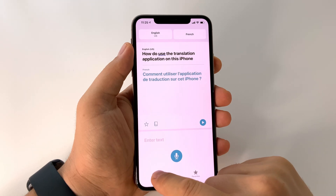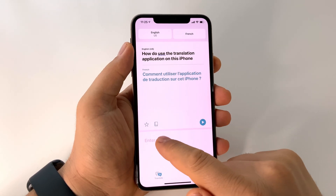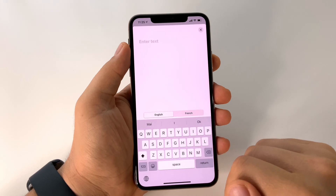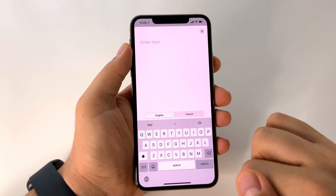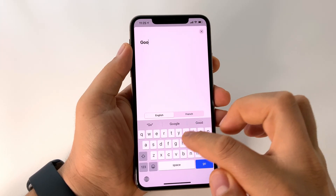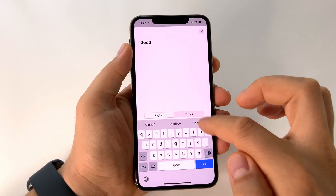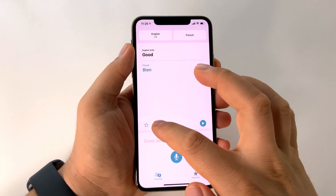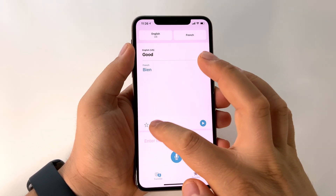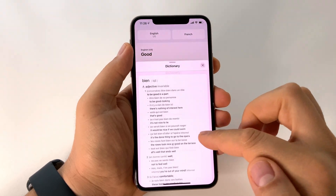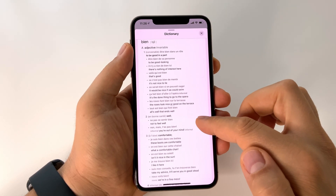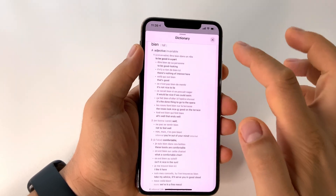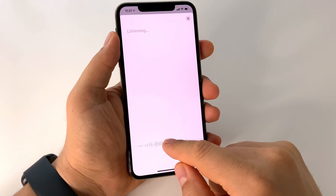My advice: don't put this app in offline mode, because online it will use the huge power offered by Apple's cloud servers, so you will have a very good result in your translations. My advice — use it. It works very well!